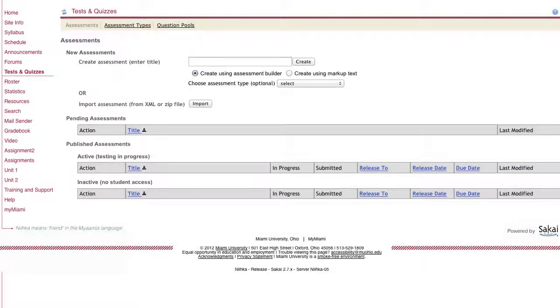In addition to creating an assessment in NECA using the assessment builder, which is where you add questions one by one, you do have the option of using markup text.